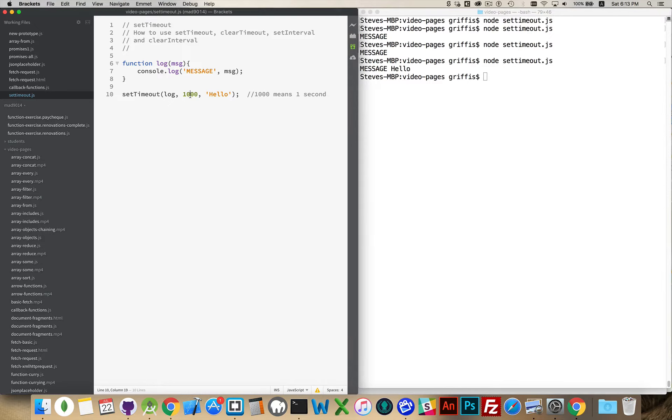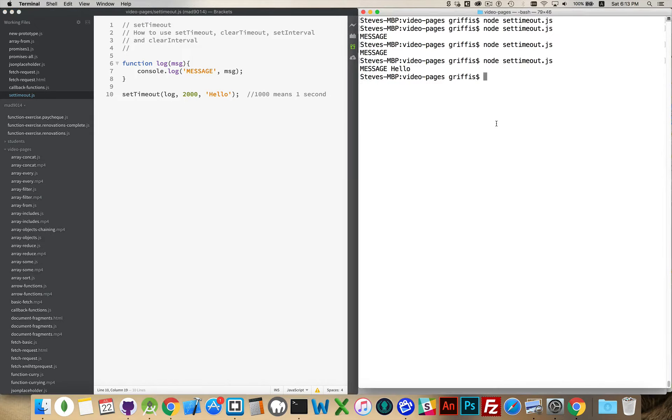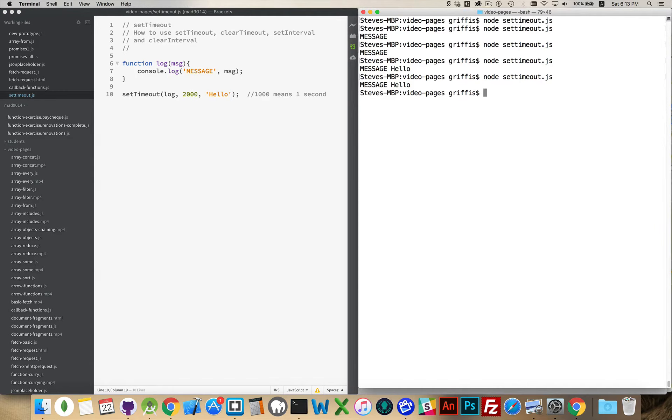If I was to make this, say, two thousand, run it. One, two. There we go. So two second delay, one second delay, whatever you want, whatever number of milliseconds.